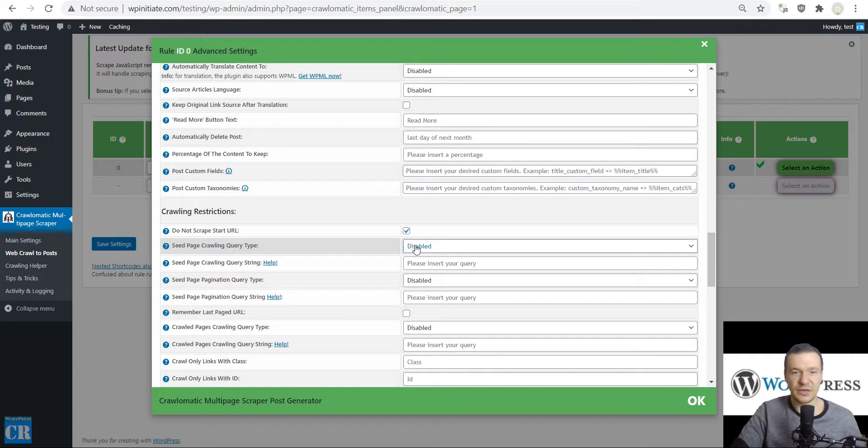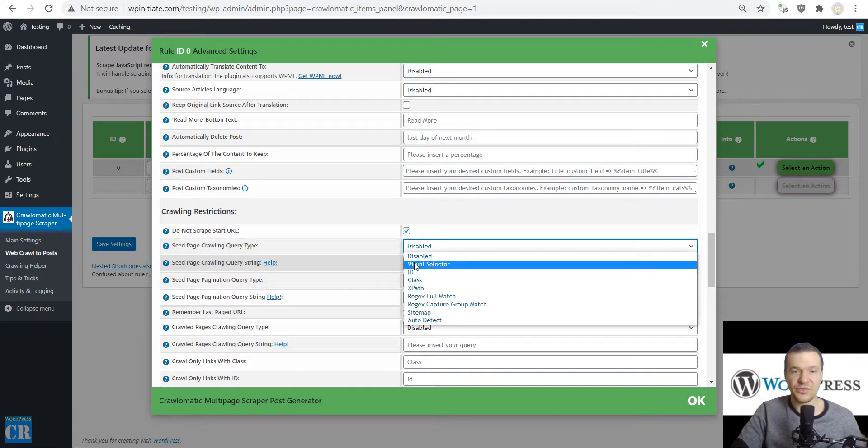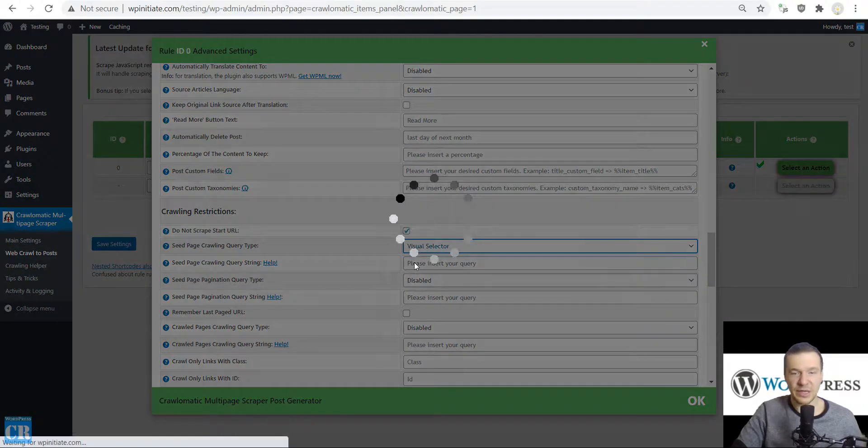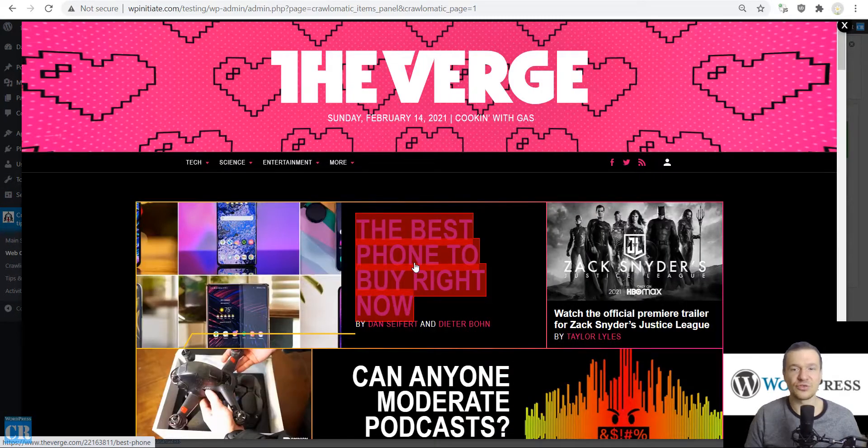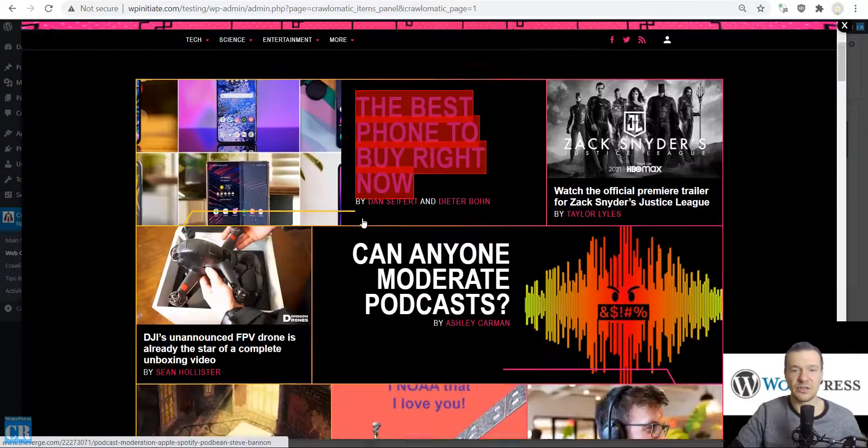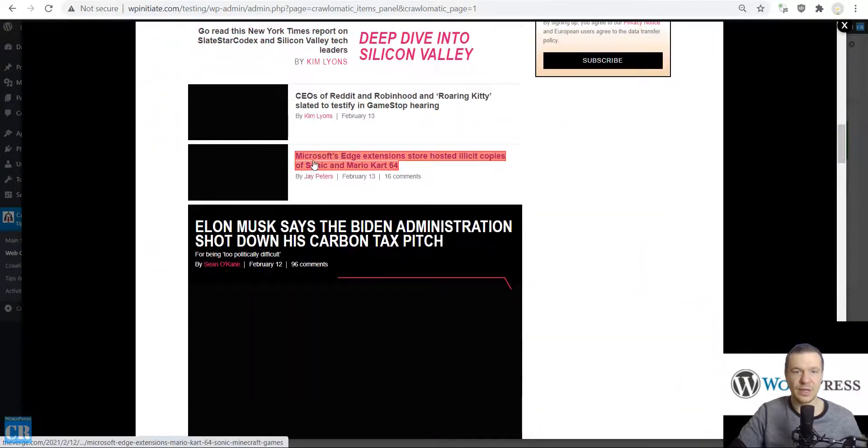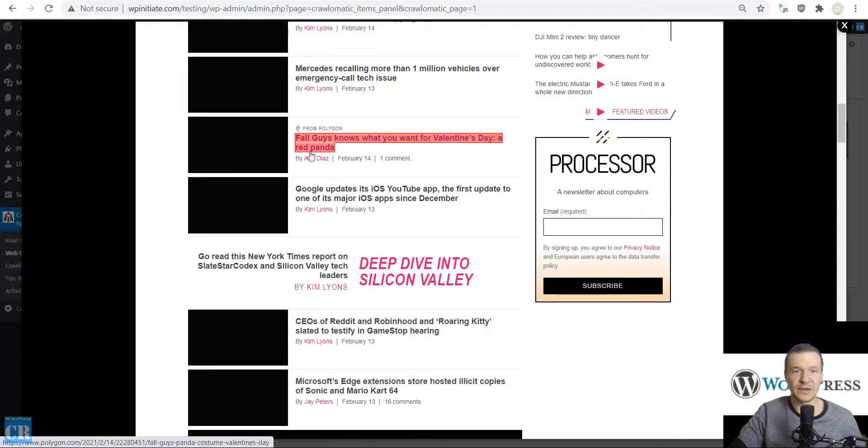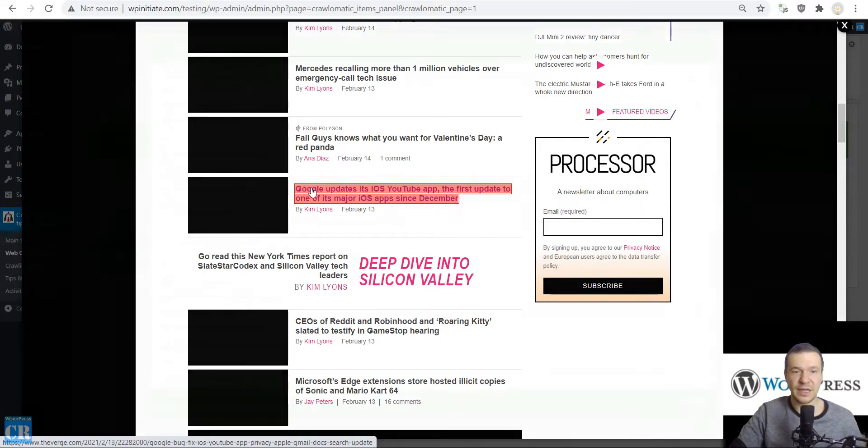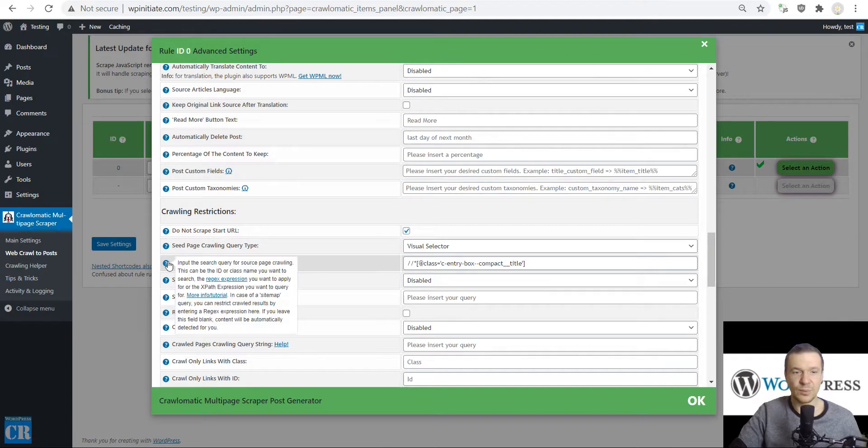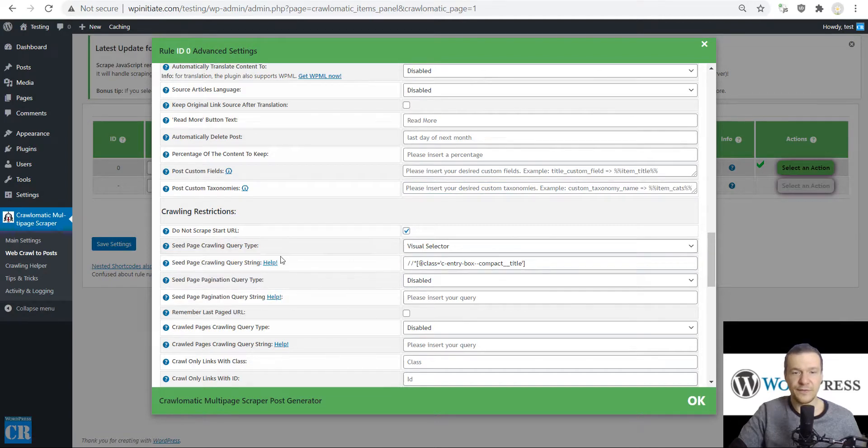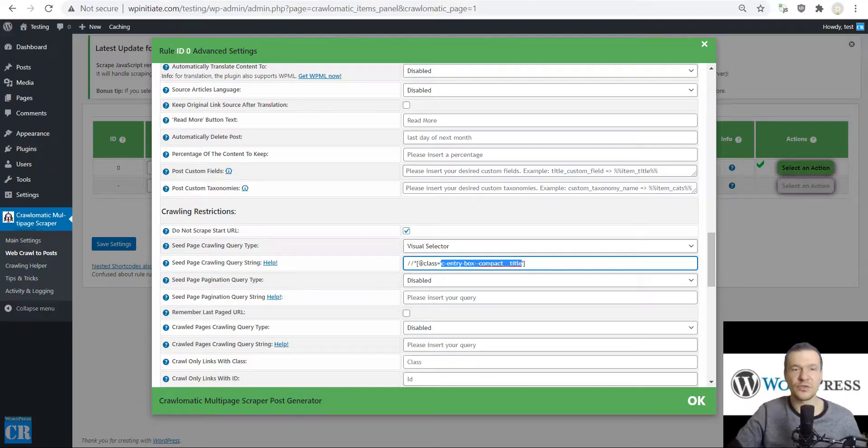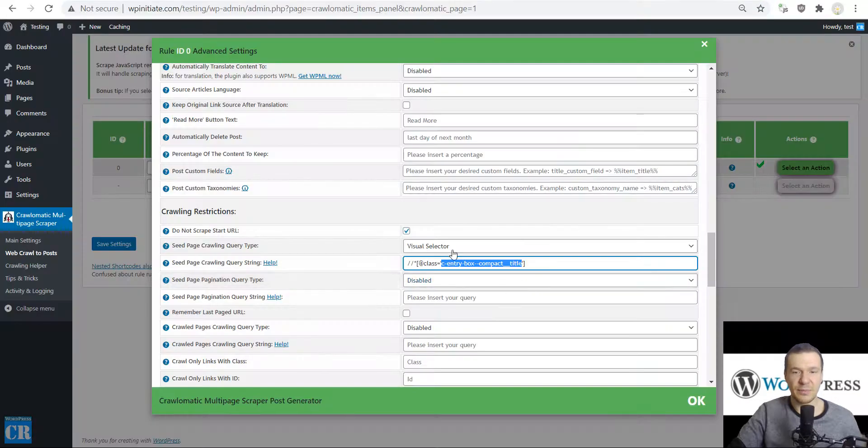Check the 'Do not scrape start URL' checkbox. In the Seed Page Crawling Query Type selector, instead of Disabled, click Visual Selector. This is the way we tell the plugin from where exactly should it extract the links from the source page. Let's scroll down and highlight an example link. We can do it with any of these example links. All we have to do is highlight an example link in red and click it. The plugin will auto-fill the seed page crawling query string with the value that will make the plugin understand that we want to extract content from all these links.